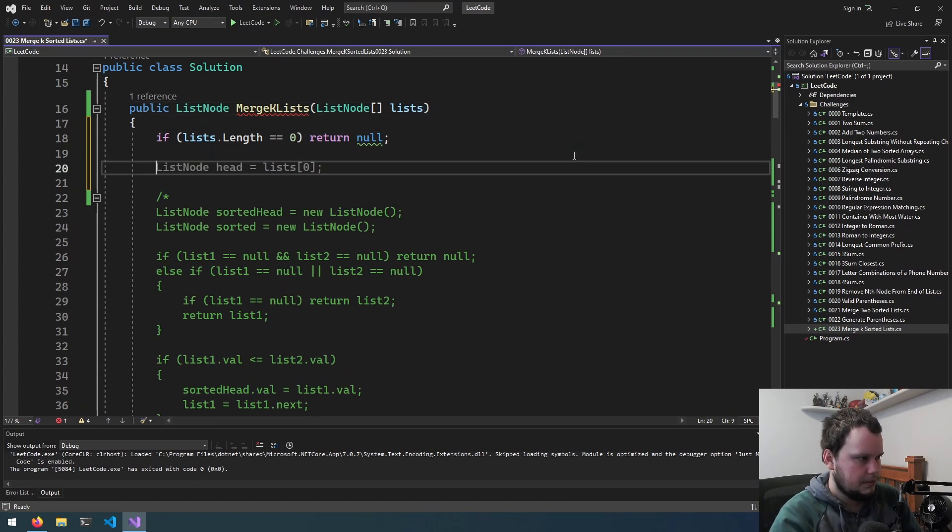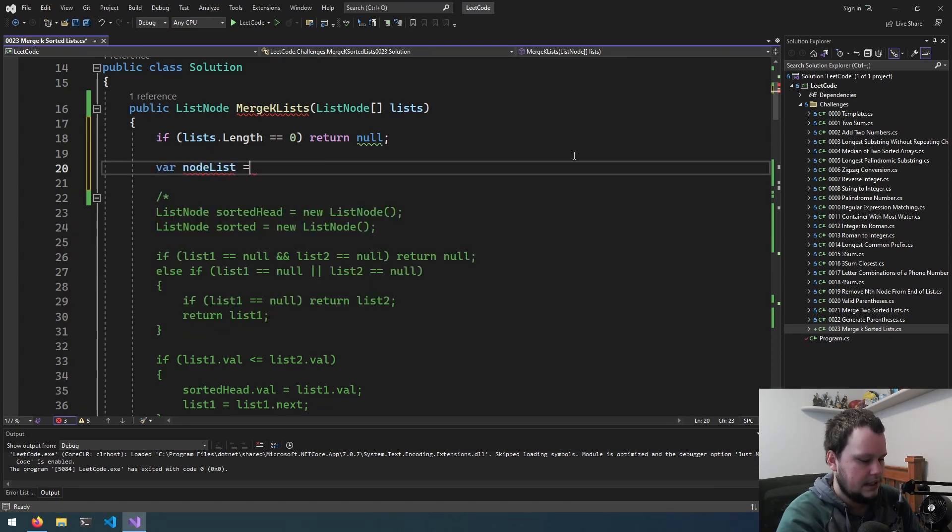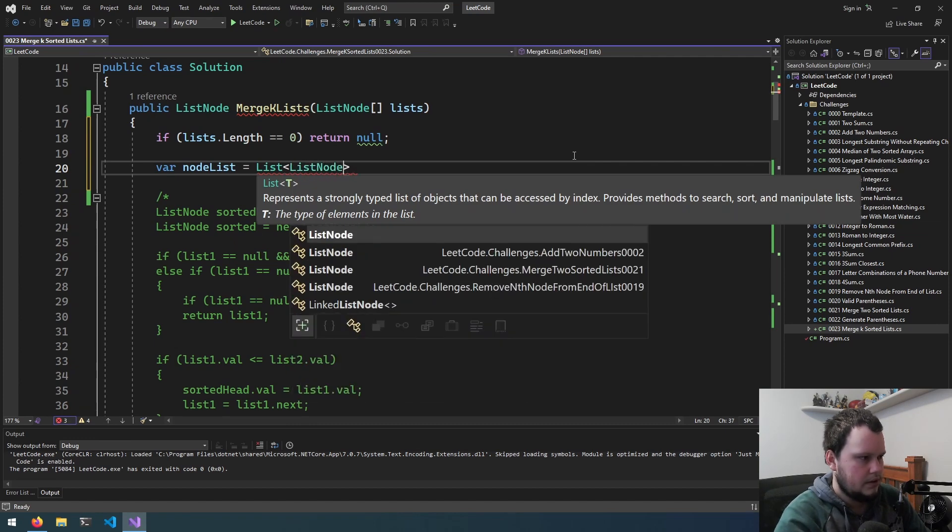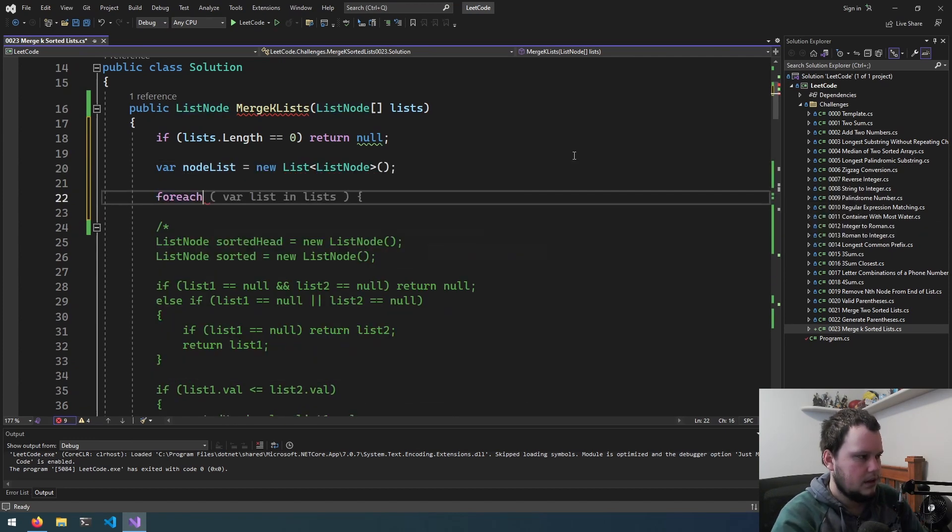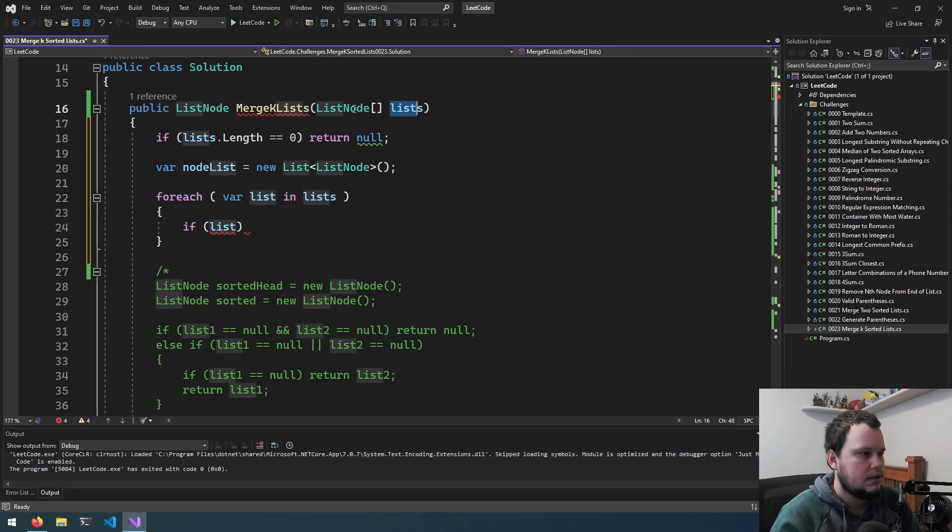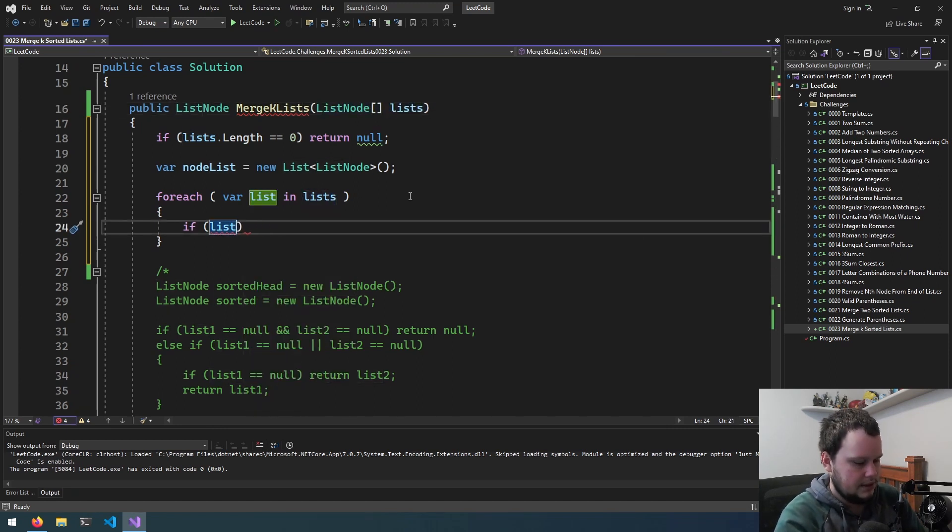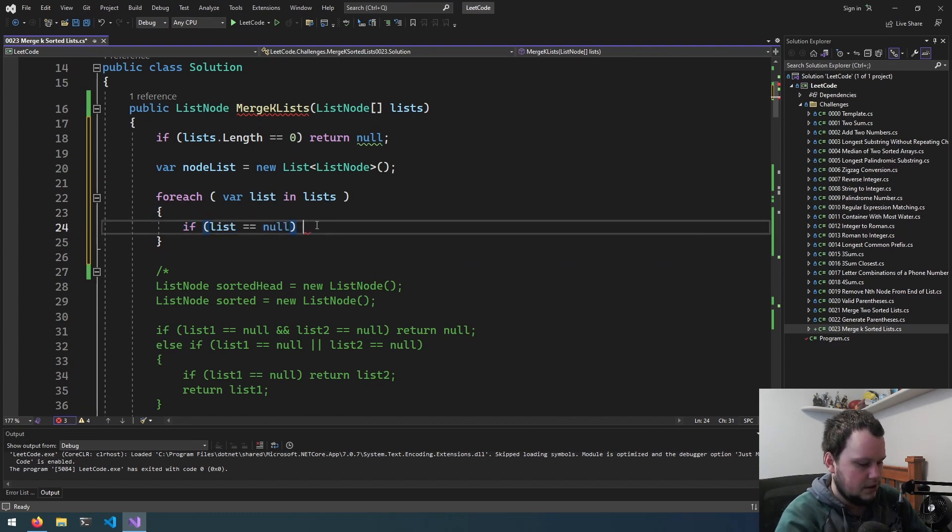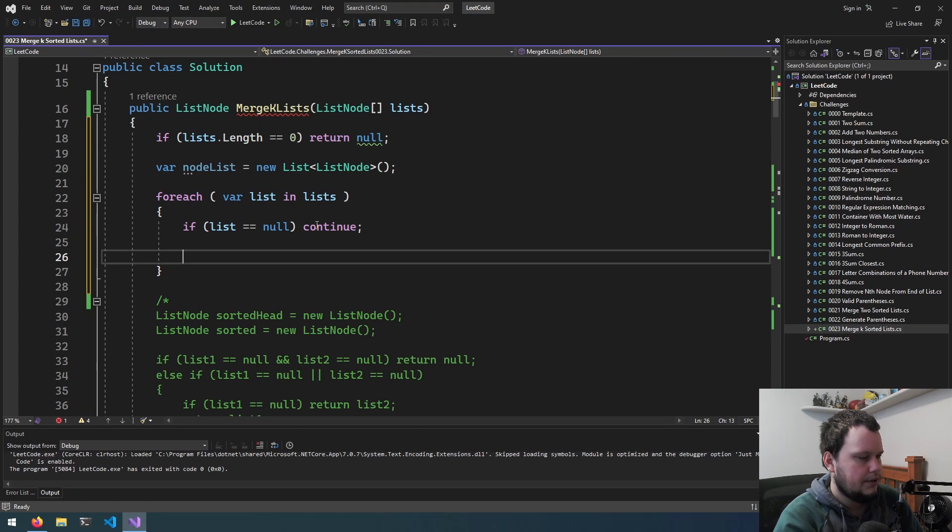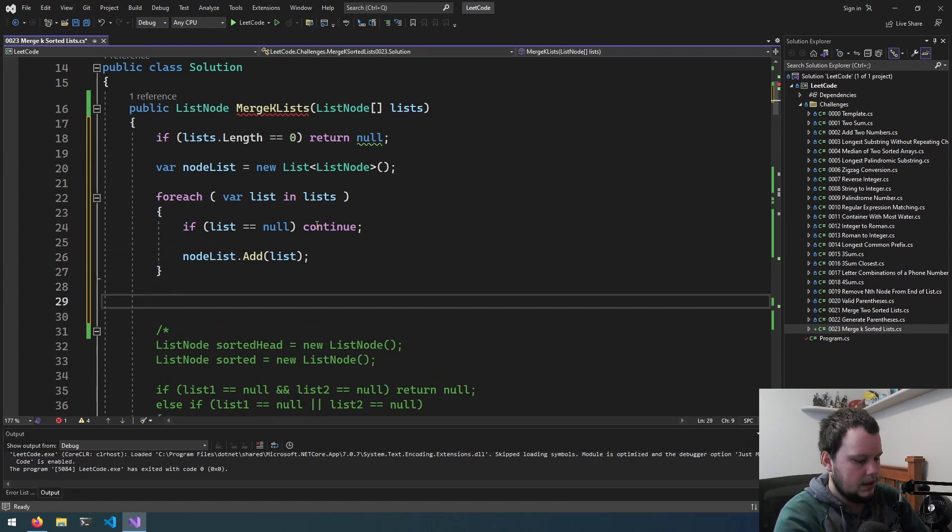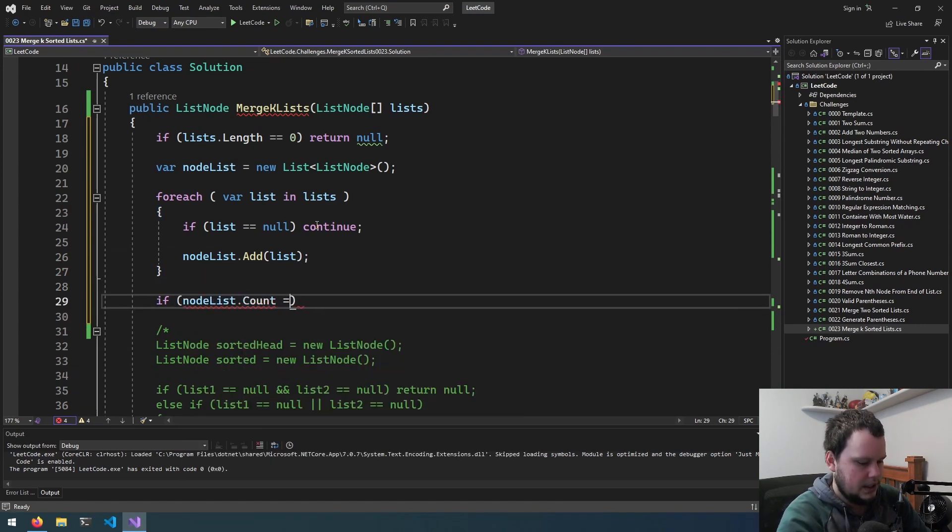It's possible that some of the lists are going to be invalid. So let's say there's 10 list nodes in here, it could be that 5 of them are null. And we don't want to be iterating through all 10 of them, just the 5 that are valid. So we will create var nodeList equals list of list nodes. We will do for each var list in lists, if list equals null then just continue, otherwise nodeList.add list.